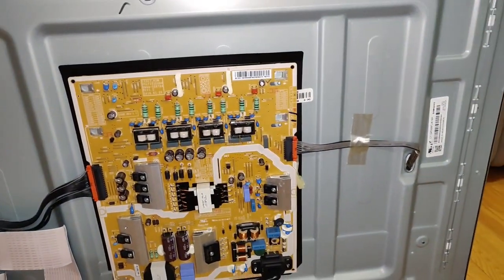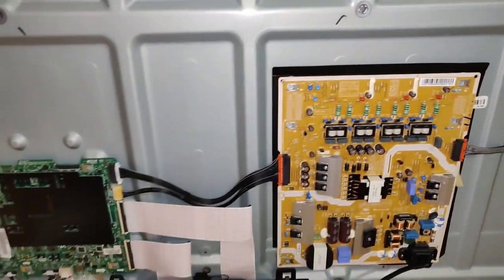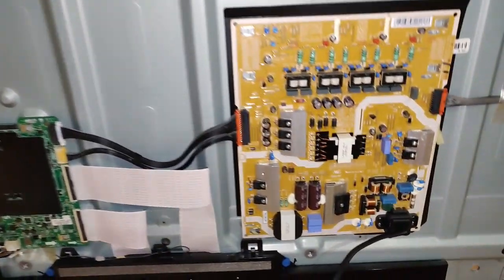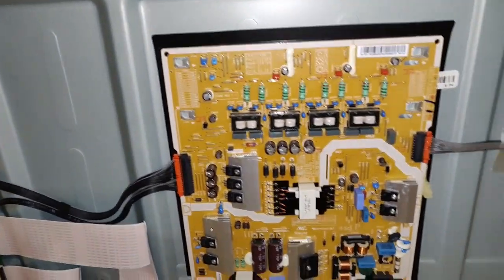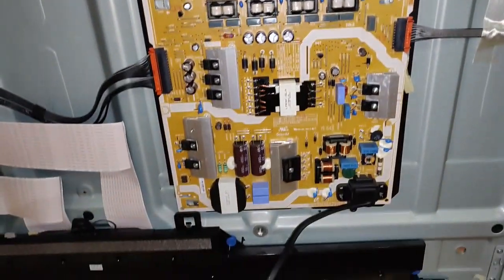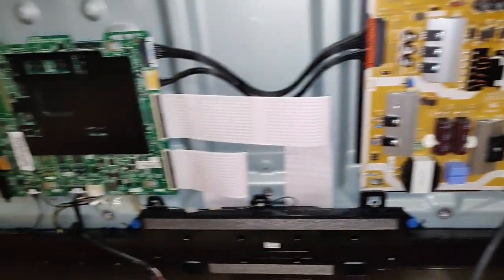There are only two boards in this model. One is the power board and the other is the motherboard on the left side.